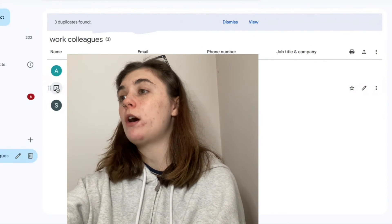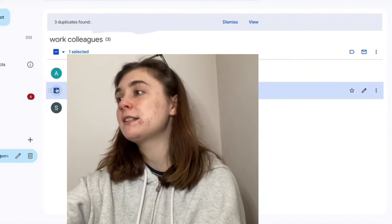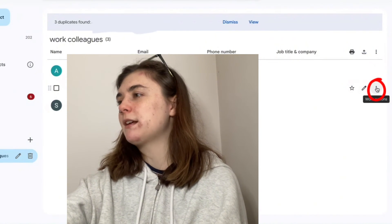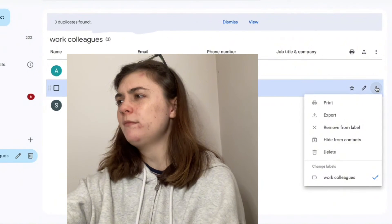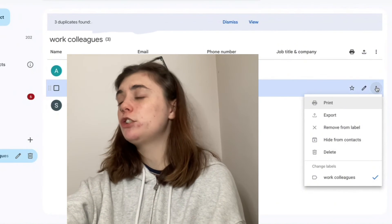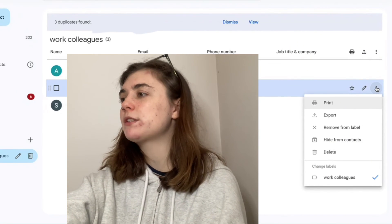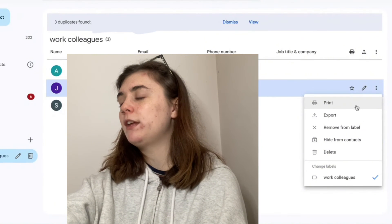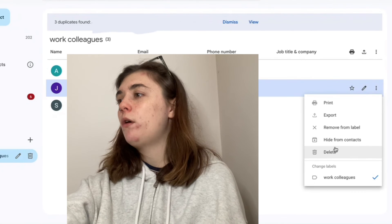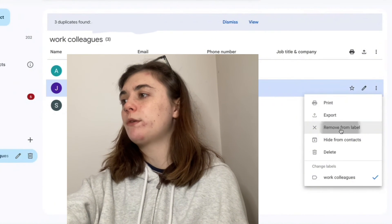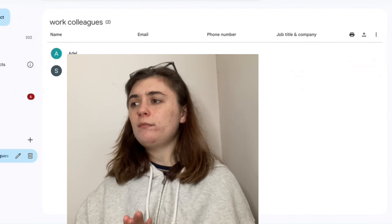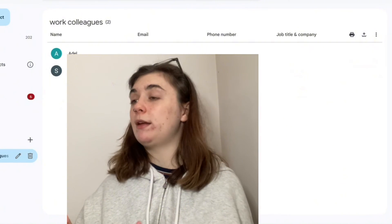We have the checkbox to select a contact, or we could go over to the right-hand side and click those three dots. This is going to bring up another drop-down menu where we can do a few different things to this contact. If you needed to delete this contact, you could delete it this way, or you could simply choose Remove from this label. They're no longer going to be included in this group when you type in Work Colleagues.